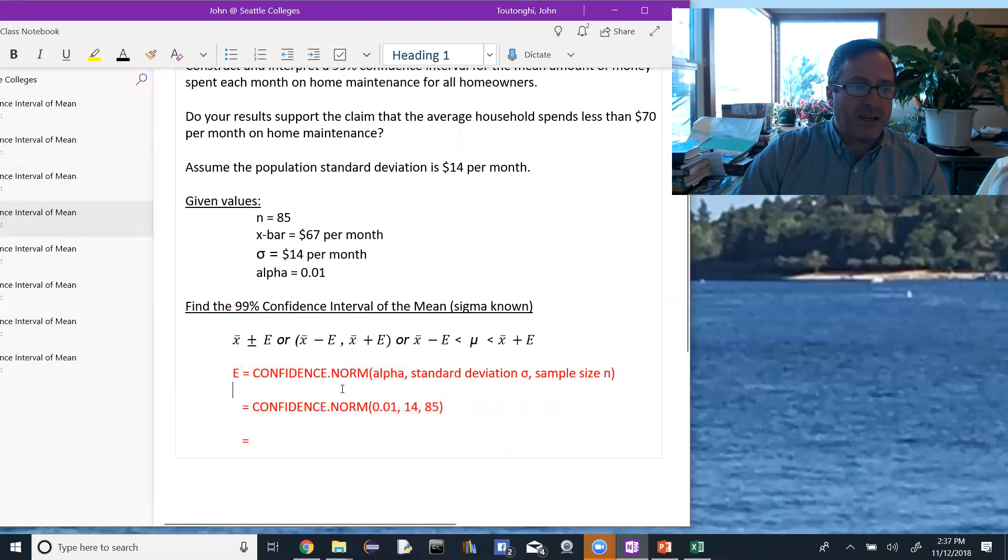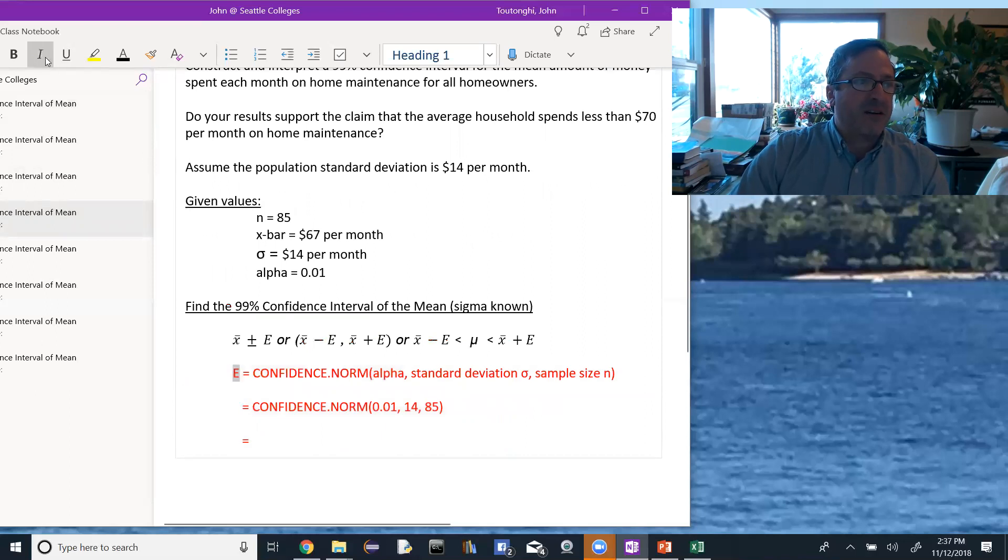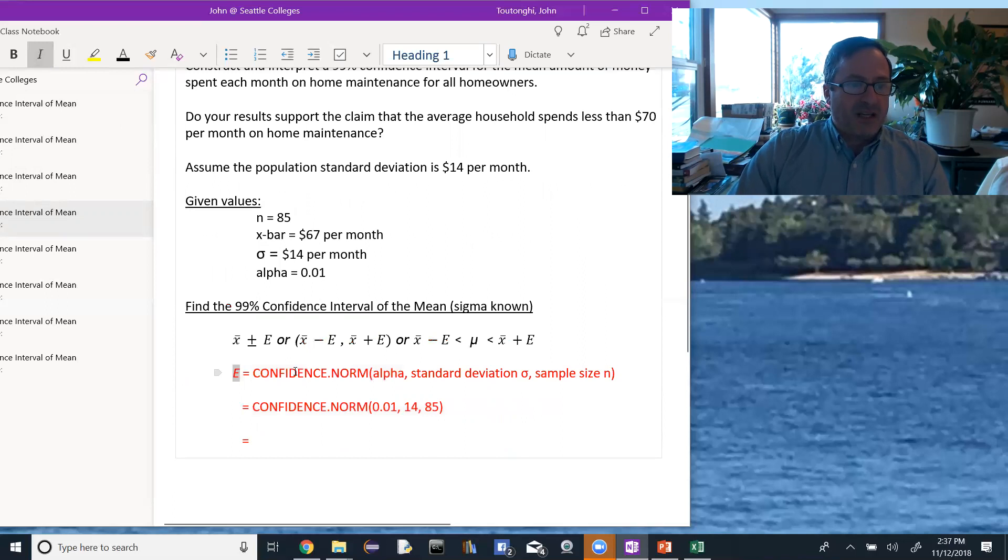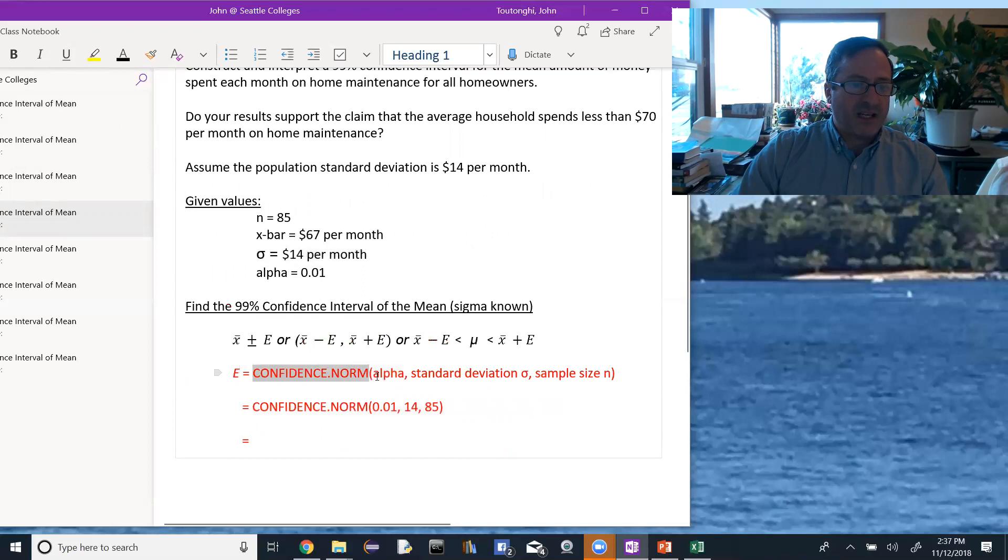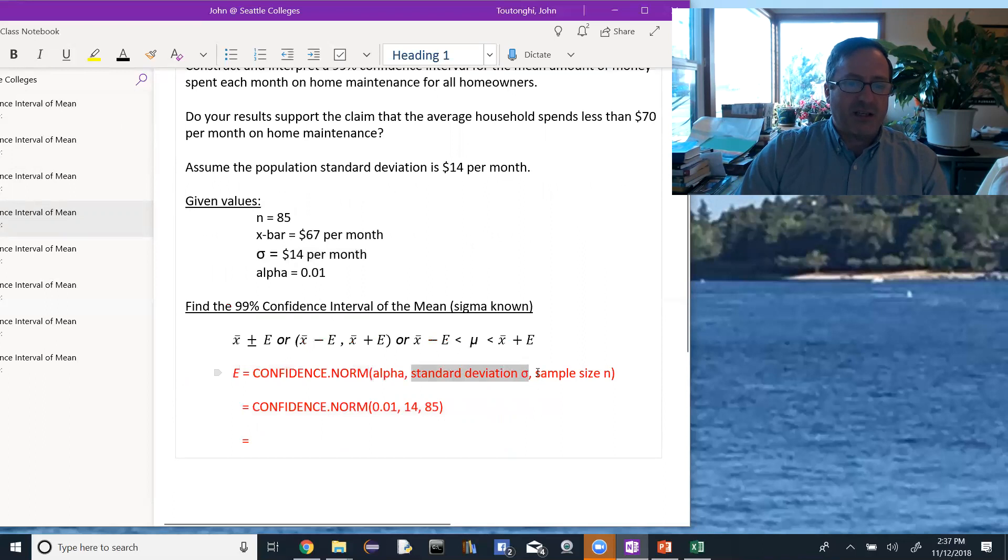We're going to use Excel to find the error. Using Excel, the margin of error can be found because we know the population standard deviation sigma. We're going to use confidence.norm, and the values that it wants are alpha, the standard deviation, in this case for the population, and the sample size n.